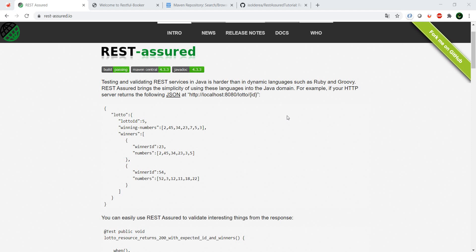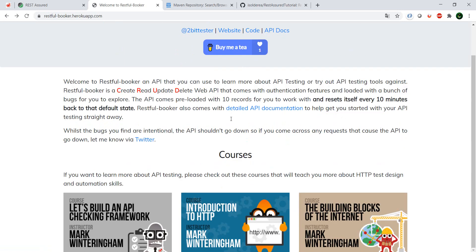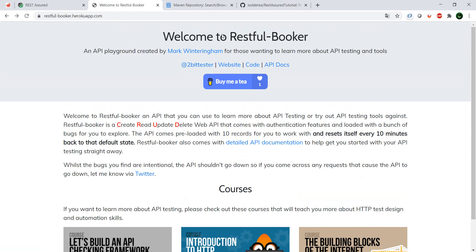So REST Assured is going to be the tool which we're going to be using. We're going to do things in Java. The API which we're going to test is actually from Mark from the Ministry of Testing. If you don't know the Ministry of Testing, have a look—hashtag Ministry of Testing is awesome. So he created an API called the Restful Booker API.